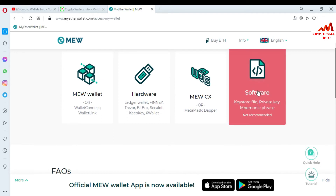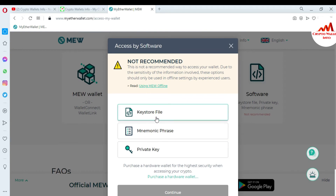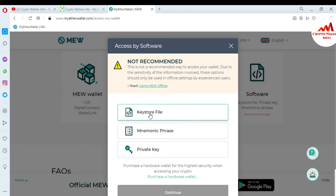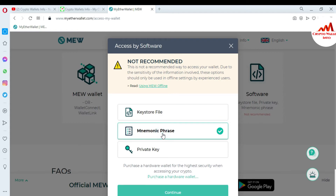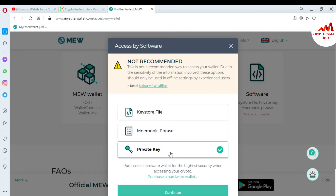There are three types available where you can access your account: first is the keystore file, second is mnemonic phrases, and third is private key. If you need to access your wallet with a keystore file, just click on it, continue, and find the keystore file where you saved it. If you have mnemonic phrases, click the second option, continue, and enter all mnemonic phrases. For the private key option, simply click on it and import with the private key of your Ether wallet.